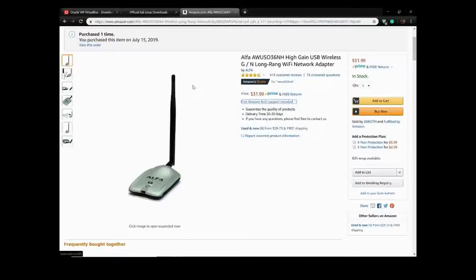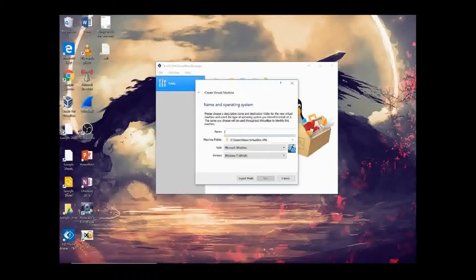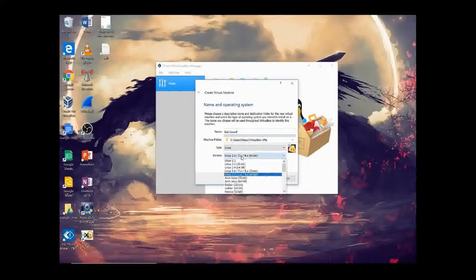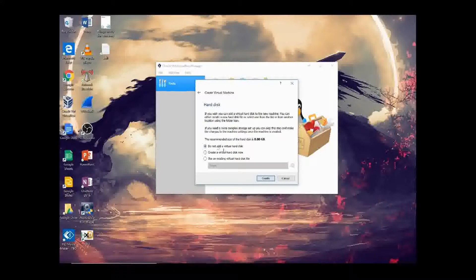Once you have the virtual box installed, it's going to pop up. Hit 'New' and simply type in 'Kali Linux.' When you type it in, it automatically comes up as Linux. Scroll down to either 32 or 64-bit — I'm running 64-bit. Hit next and you're going to allocate RAM from your own computer. You want to get as close to the orange as you can without going into it, because that will slow down your computer. For the next step, you do not need a virtual hard disk.